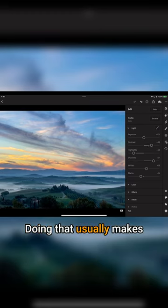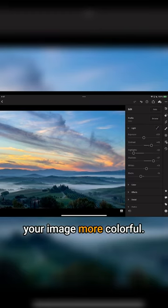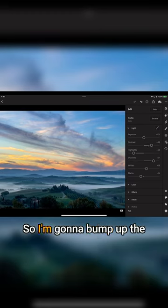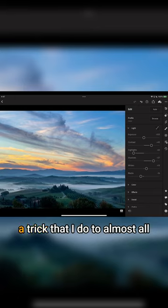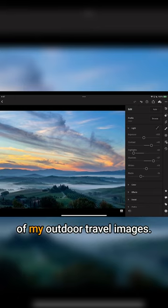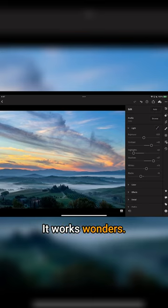Doing that usually makes your image more colorful, so I'm going to bump up the contrast. Then I'm going to do a trick that I do to almost all of my outdoor travel images. It works wonders.